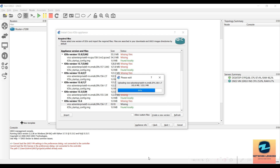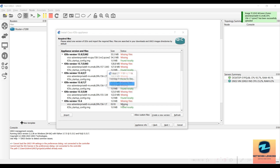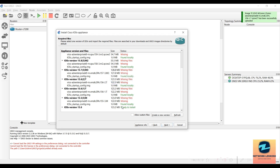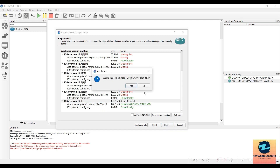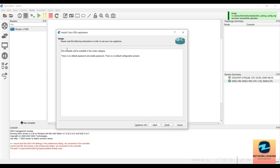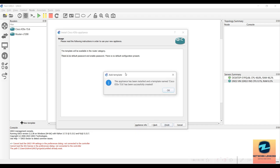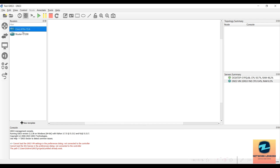Once the image is copied to the GNS3 VM, you will see that it is ready to install. You can see the 15.6 version we created is now showing as 'Ready to Install.' Click on it, hit Next, and say Yes. It will notify you there is no default password on enable. Click Finish and OK. You can now see the vIOS in the router list.